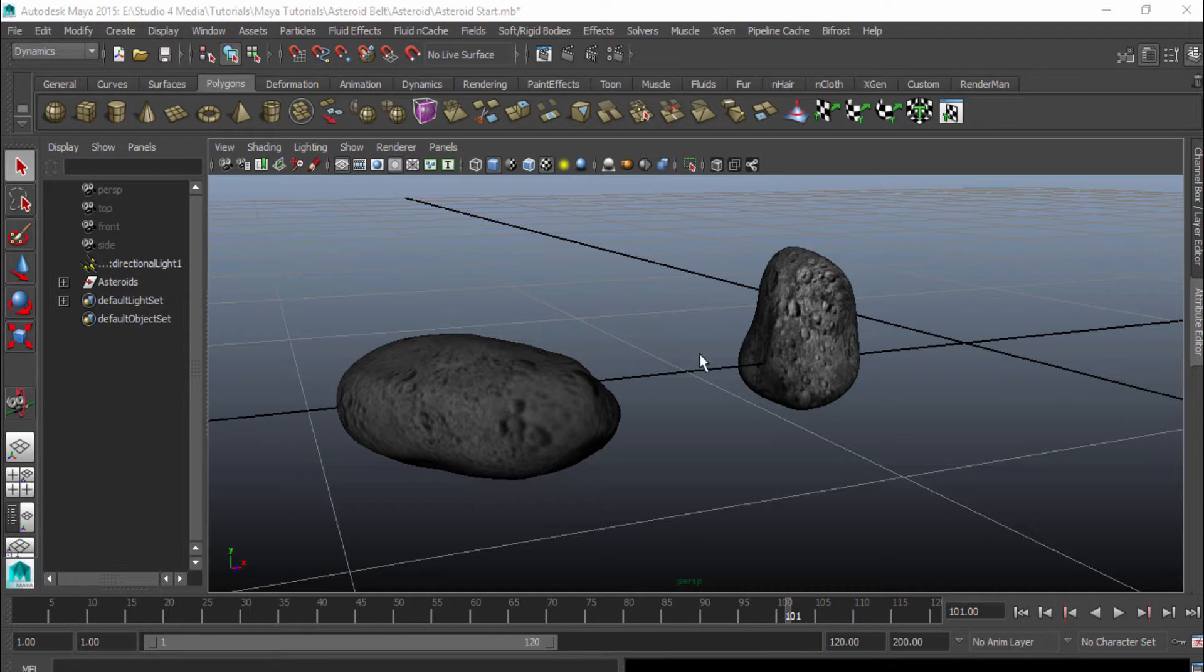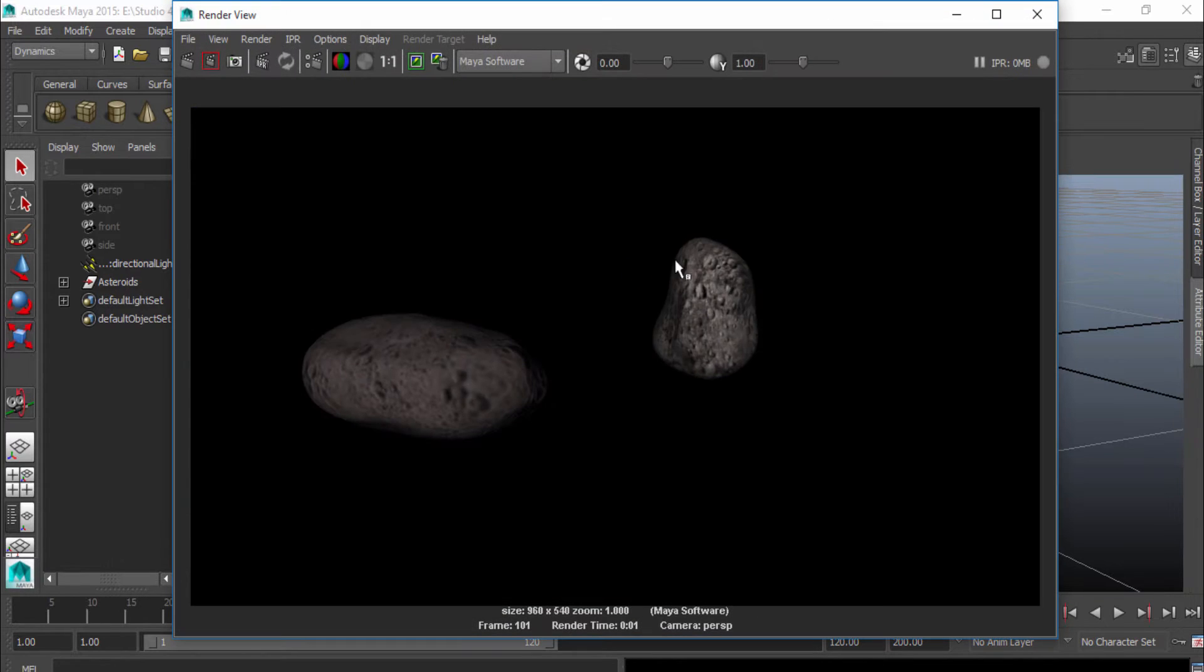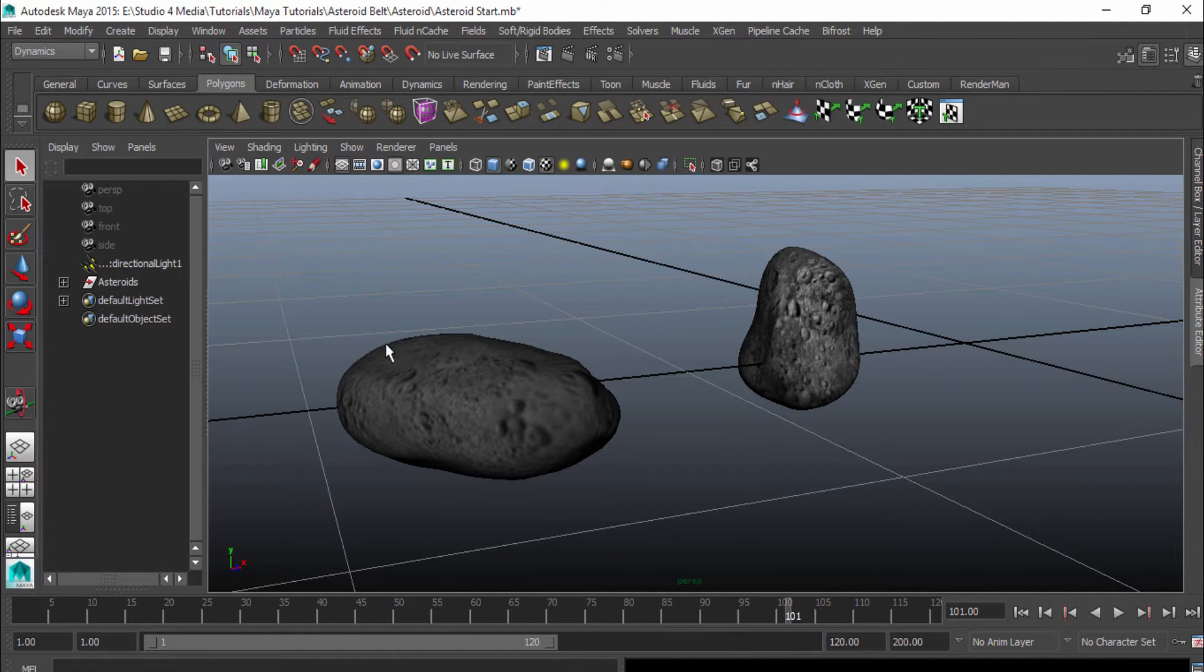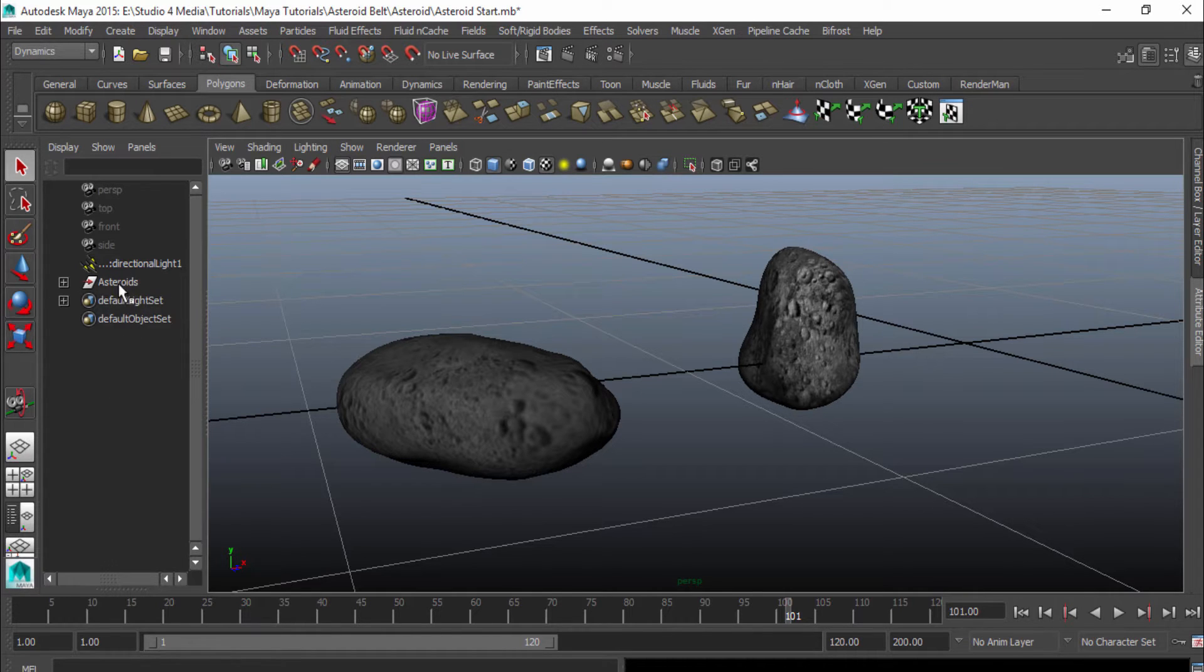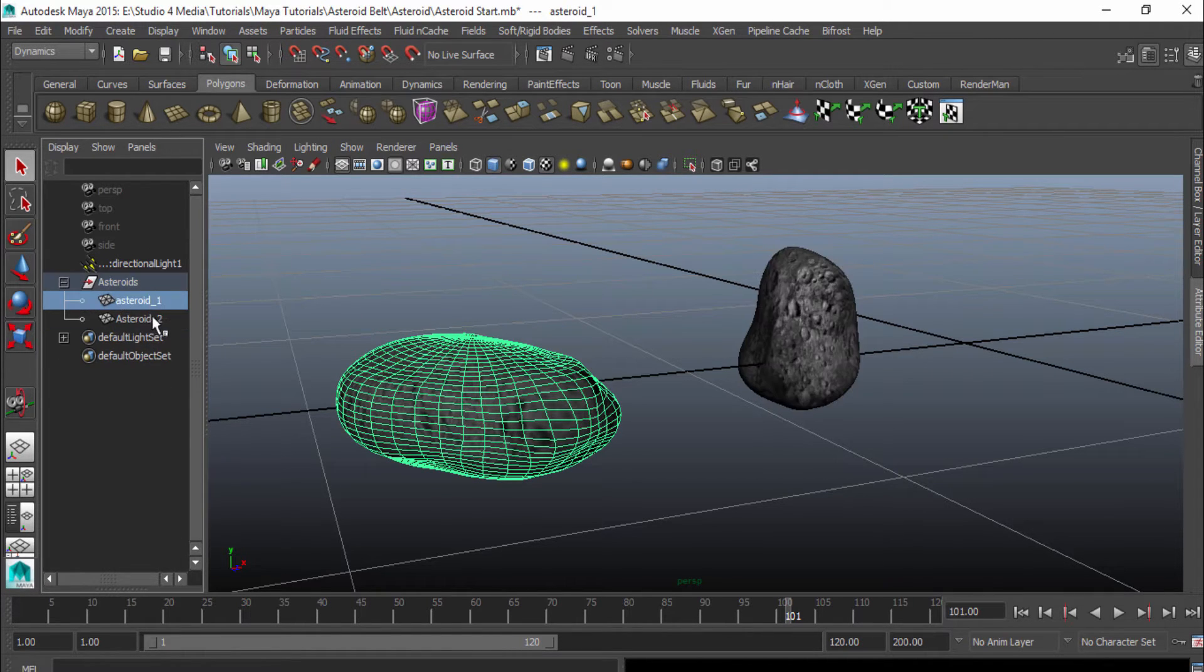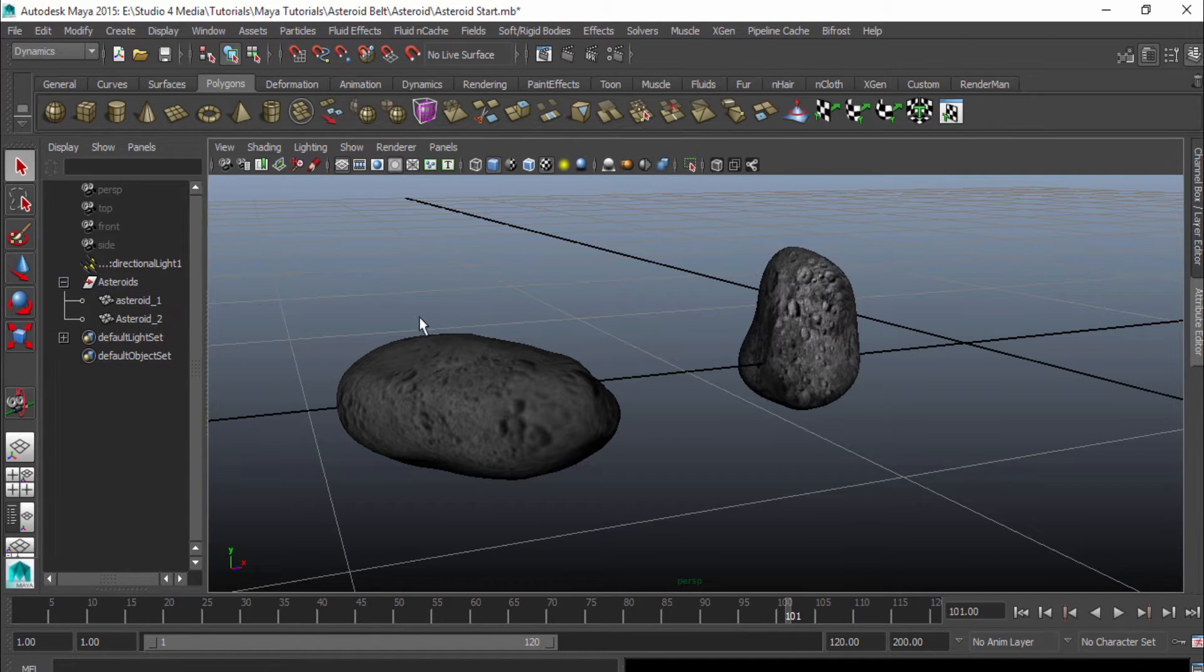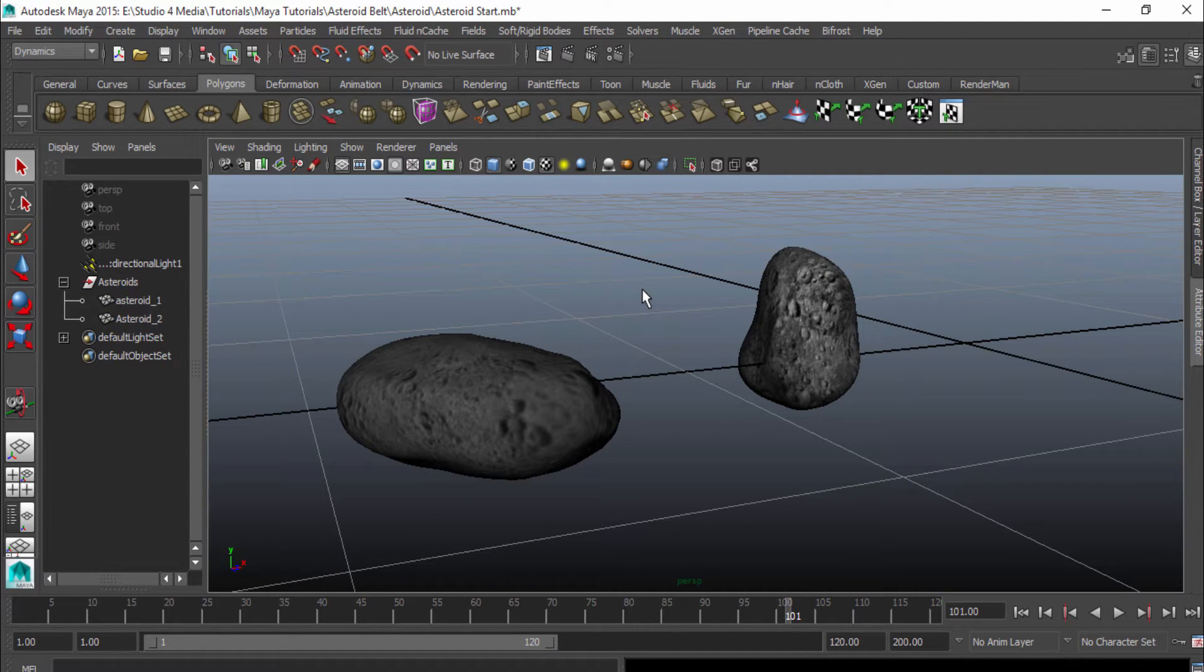Basically, all I have is a couple asteroids here in this scene. They're not very high-detailed. If I render this out, you can see for yourselves, but they're going to get the job done. Over here in my outliner, you can see that I have my asteroids in a group, and then beneath them I have them named Asteroid 1 and Asteroid 2. That's how I have my scene set up if you want to create your own and follow along that way as well.